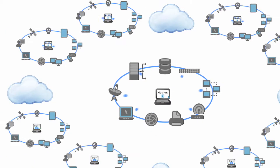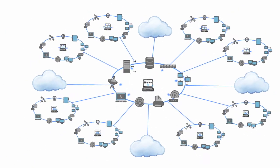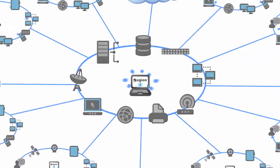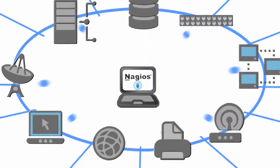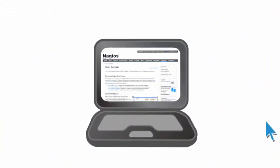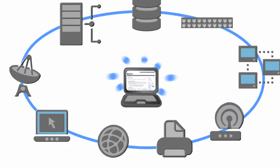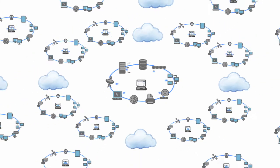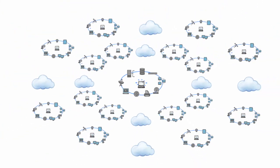As your infrastructure expands, Nagios grows with you. High-performance add-ons and distributed monitoring capabilities allow Nagios to scale to monitor thousands of services and systems.